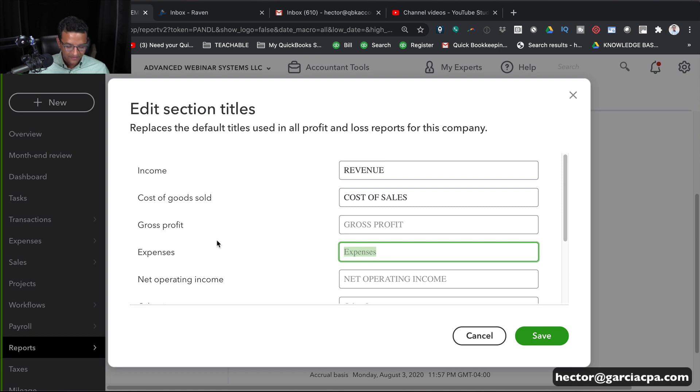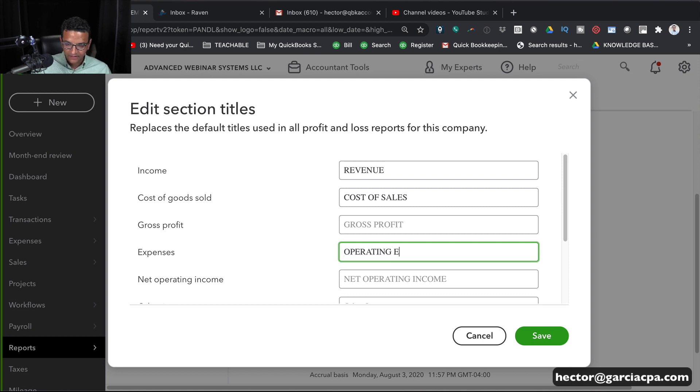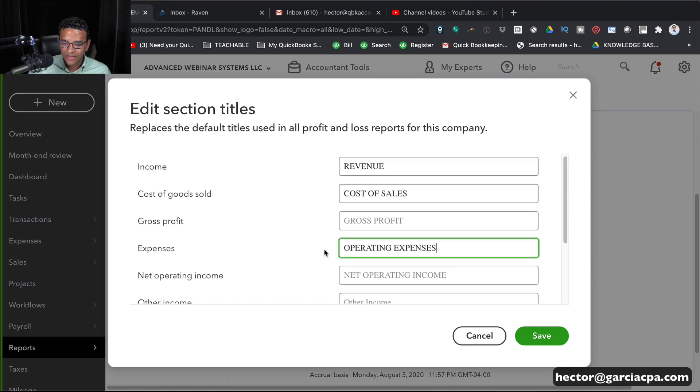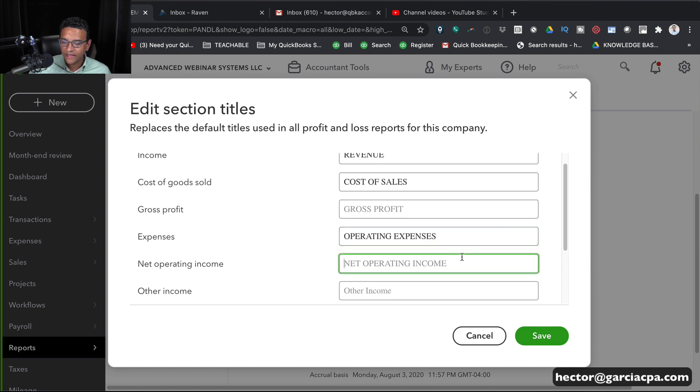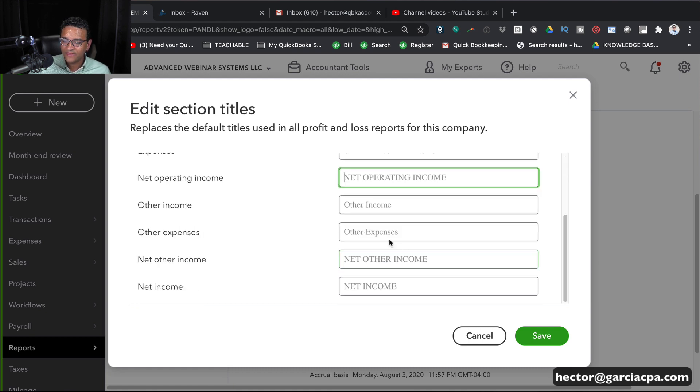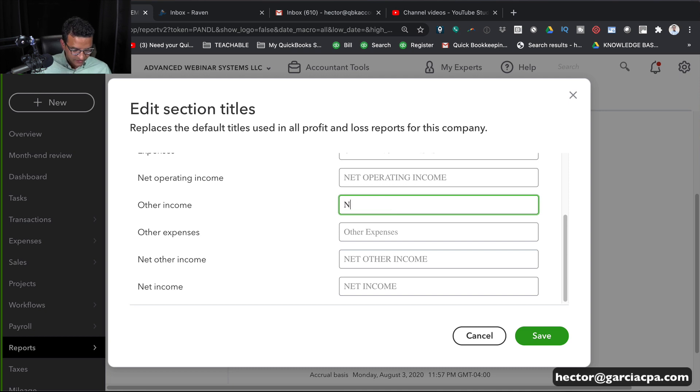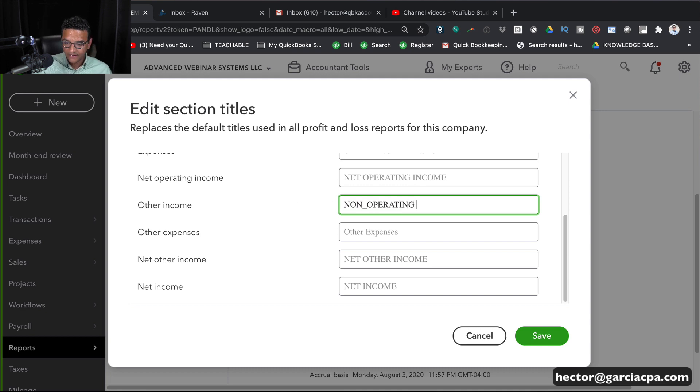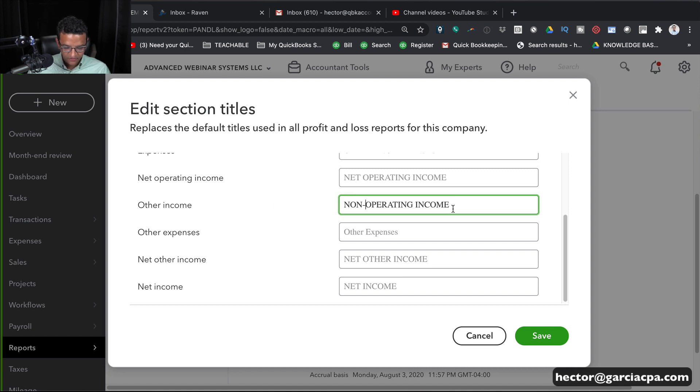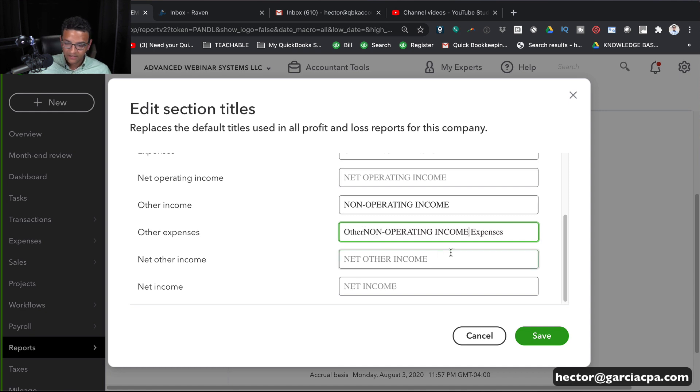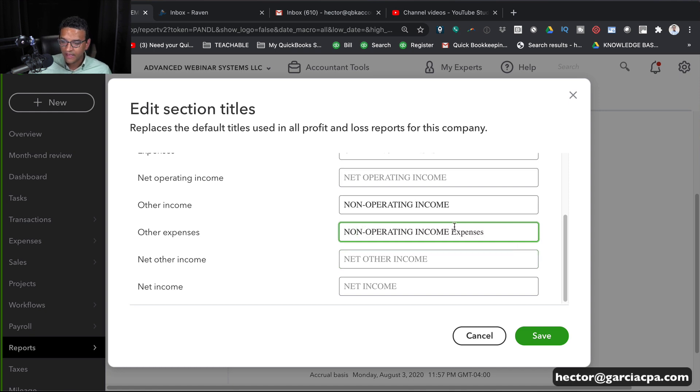Then under Expenses, let me change this to let's say Operating Expenses. And then we have Net Operating Income. Let's leave that there. And then we have Other Income. Let's change that to Non Operating Income. And let's do the same thing for Other Expenses and call this Non Operating Expenses.